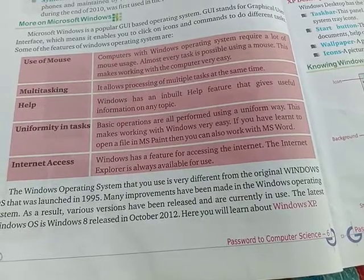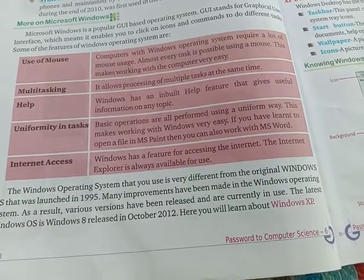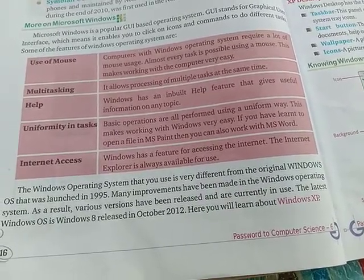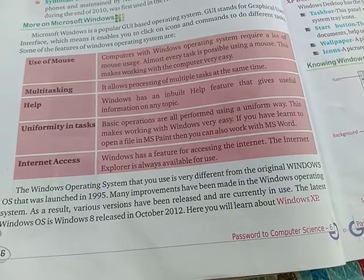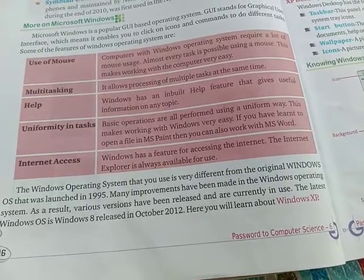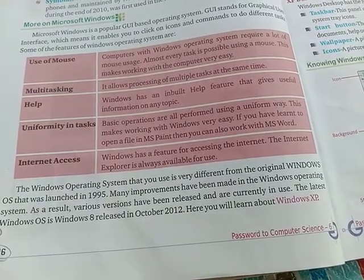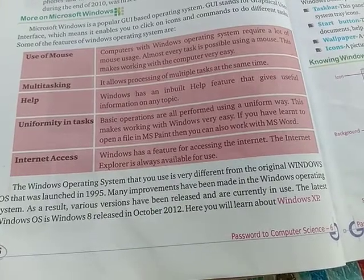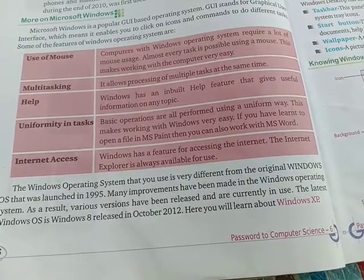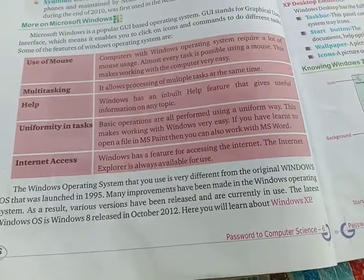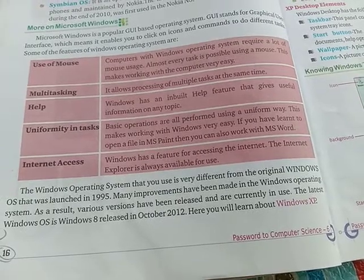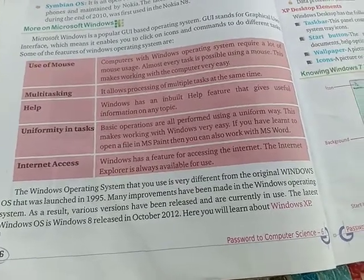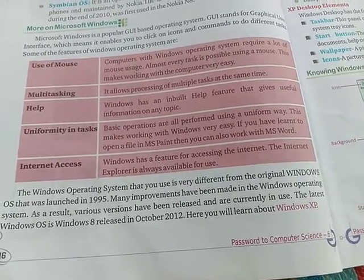Many improvements have been made to the Windows operating system. As a result, various versions have been released and are currently in use. The latest Windows operating system mentioned here is Windows 8, released in October 2012.